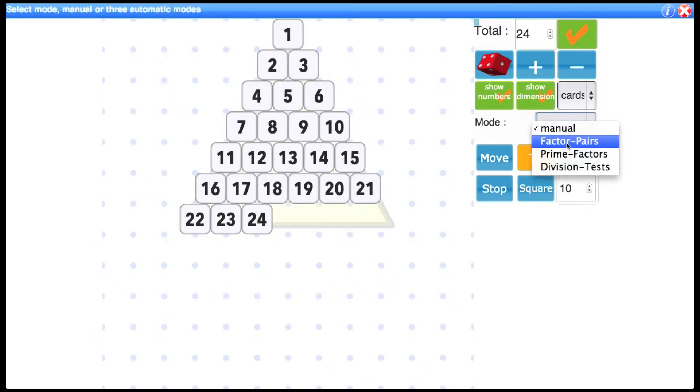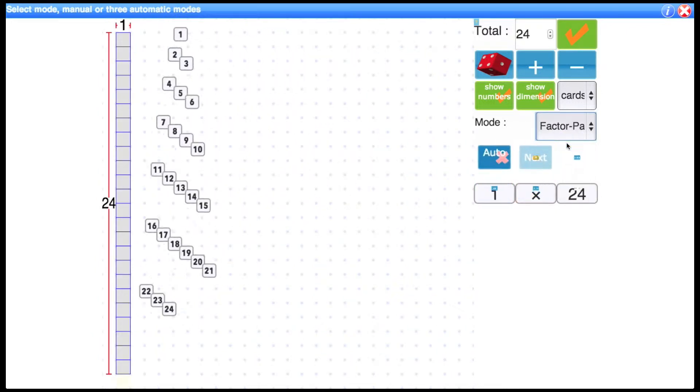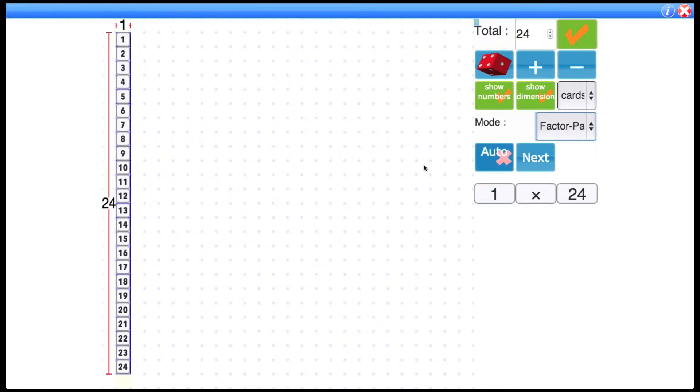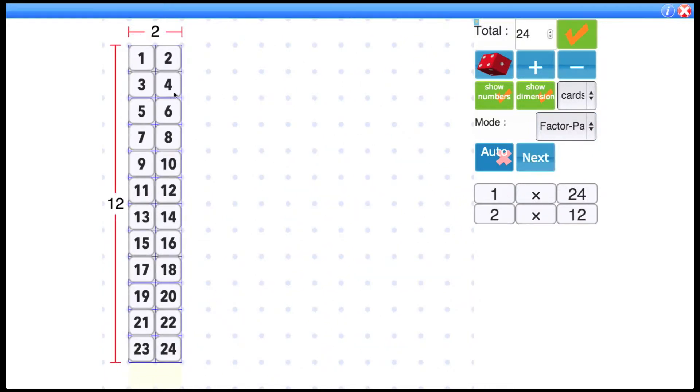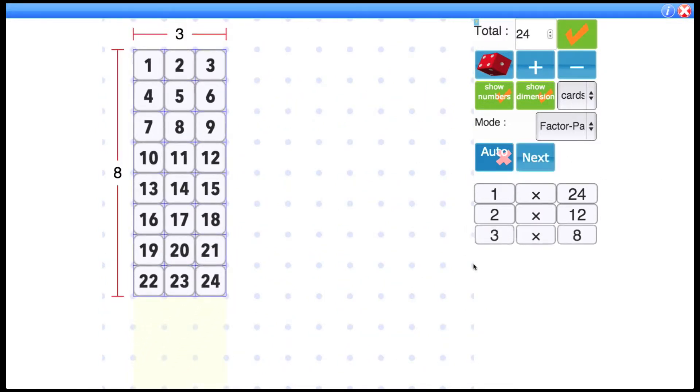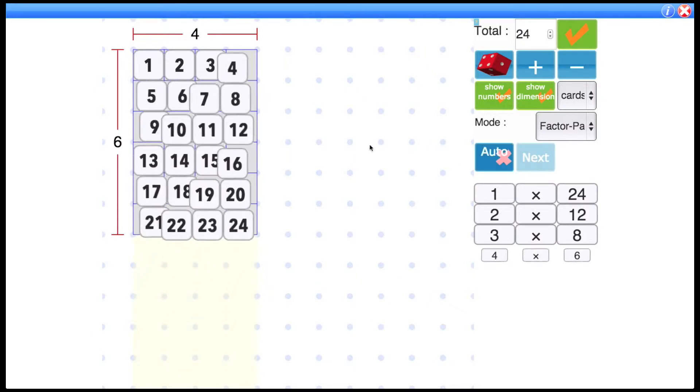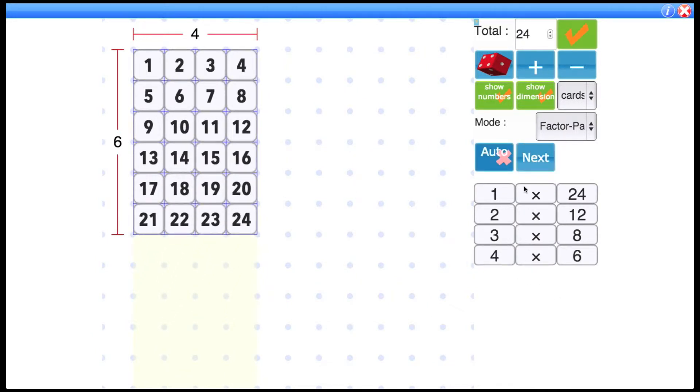So first one to look at is factor pairs. So factor pairs looks at all the different factor pairs you can have for a number. So in the case of 24 we've got 1 times 24 shown visually. 2 times 12. 3 times 8. 4 times 6.